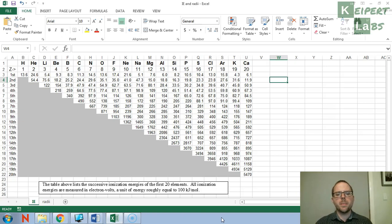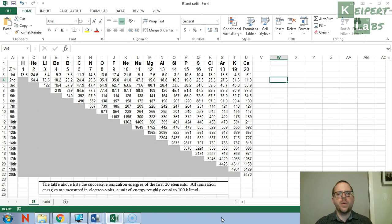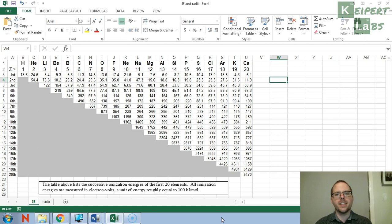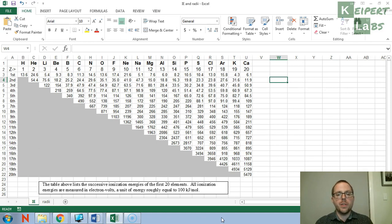Hi everyone, welcome to this episode of Keipert Labs. In today's video I'm going to walk you through how we can use this spreadsheet on ionization energy and atomic radius to look at plotting some of the periodic trends.